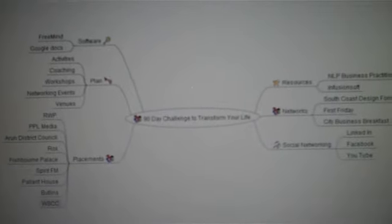Here's a mind map that we've made using FreeMind software, which is free software that you can download from the internet. We'll put the URL on the Facebook page if you want to download this. You can see in the central node we've got the 90 day challenge to transform your life, and off that we've got several other nodes, or children as they're called in the software.